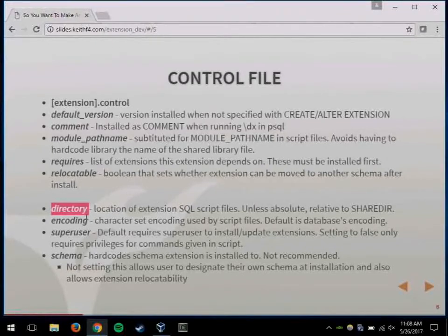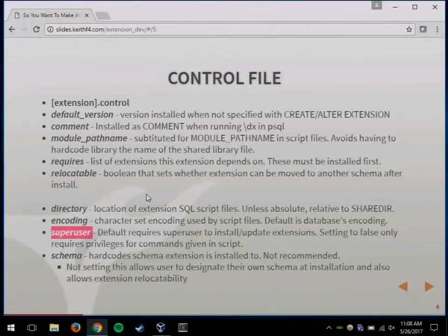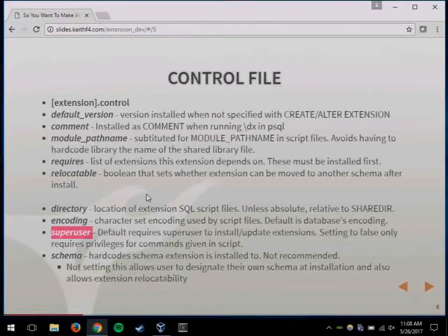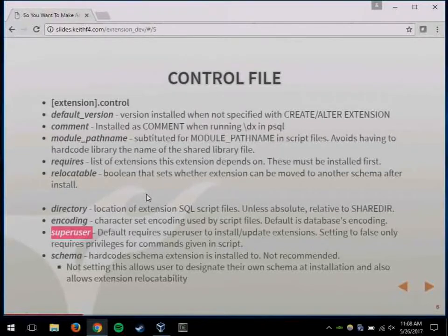I've never set the superuser flag because the extensions I've written usually have to be run by a superuser. But if you want an extension that doesn't require a superuser for anything, even the installation, you can set that to false. That means whoever runs create extension has to have permission to do everything in your install file — all the object creation. It can make things more difficult for you, but easier for your users if you want a completely superuser-free extension.